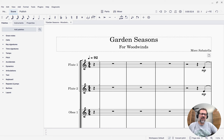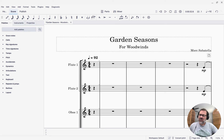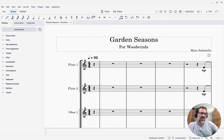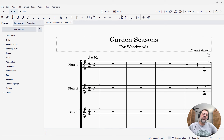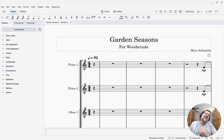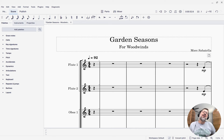Hello, this is Mark Sapatella from Outside Shore Music, home of Mastering MuseScore. In this week's tip, I'm going to show you how to create and how to disable and enable multi-measure rests in your score.